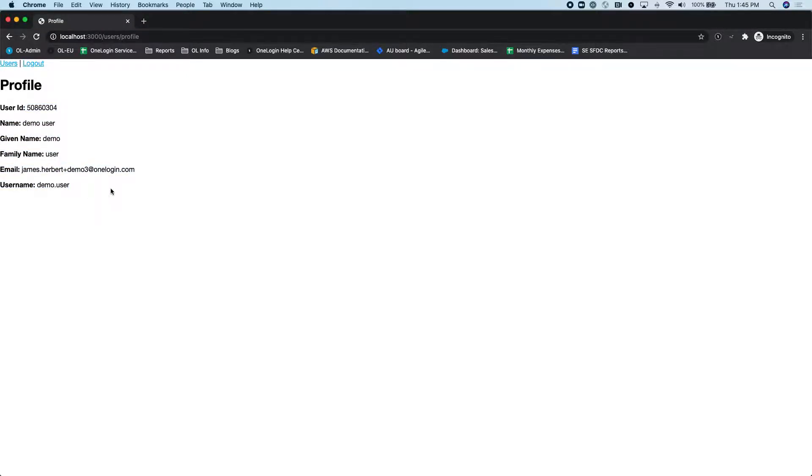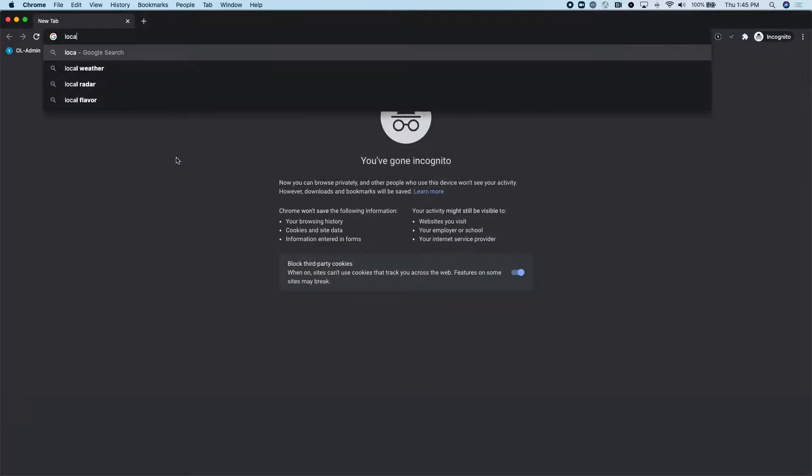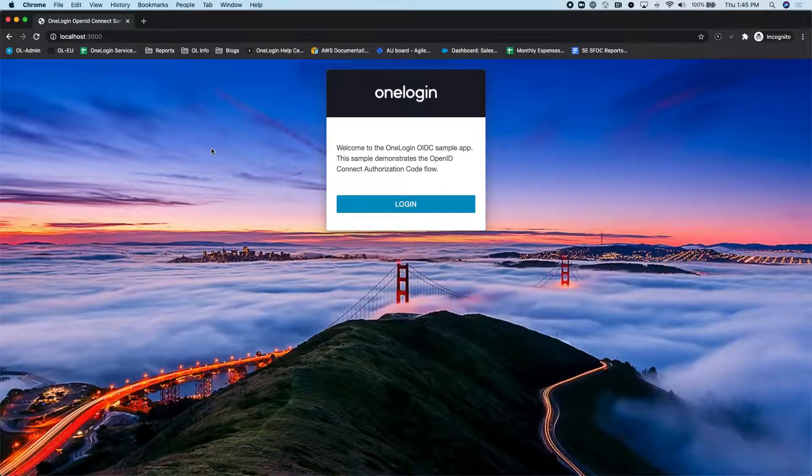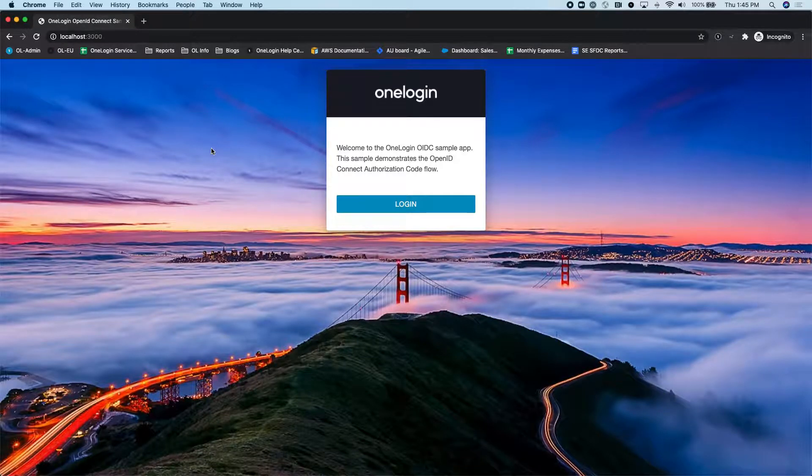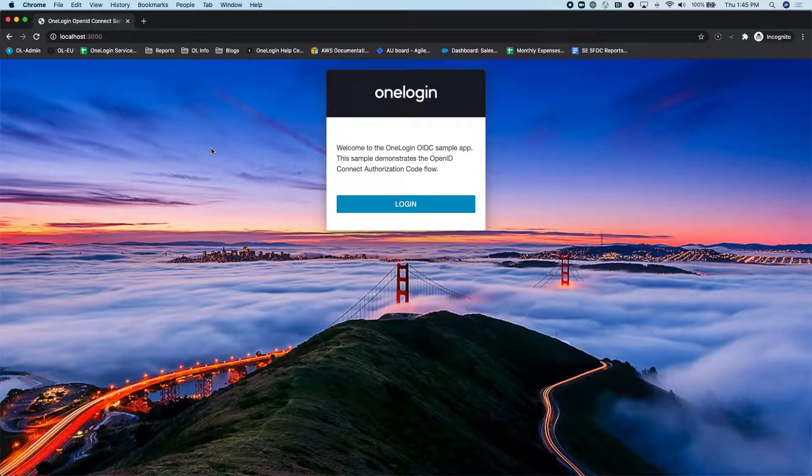All right, so that's one example. Let's go ahead and do another quick example here. And this time, I'm going to use a different user who's assigned to a different policy within OneLogin. And in this example, I'm going to be showing what a passwordless flow could look like.